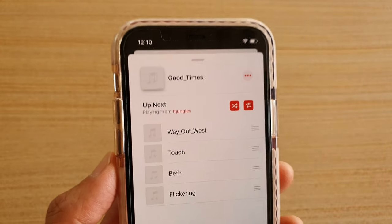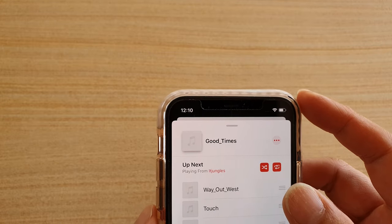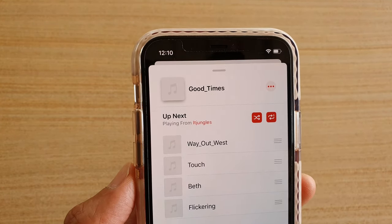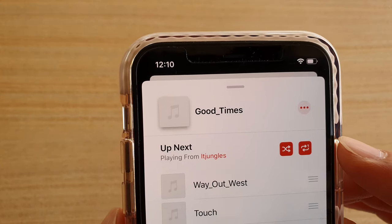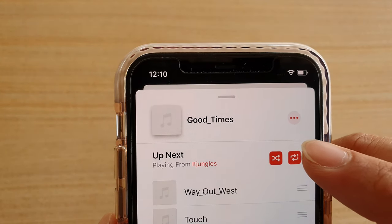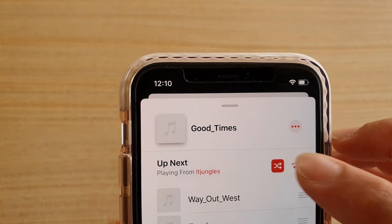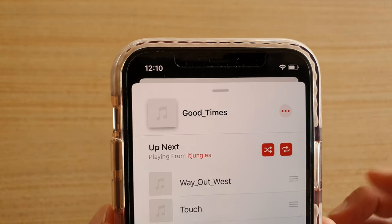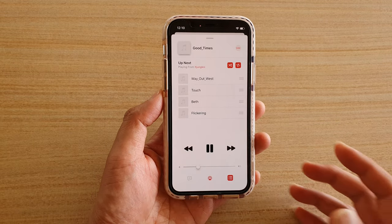The number one on the repeat icon indicates that it will repeat the current song that you're playing. So let's say this song — after it finishes, it will replay again. So this icon means you're repeating a single song, this is off, and this is to repeat the whole playlist.